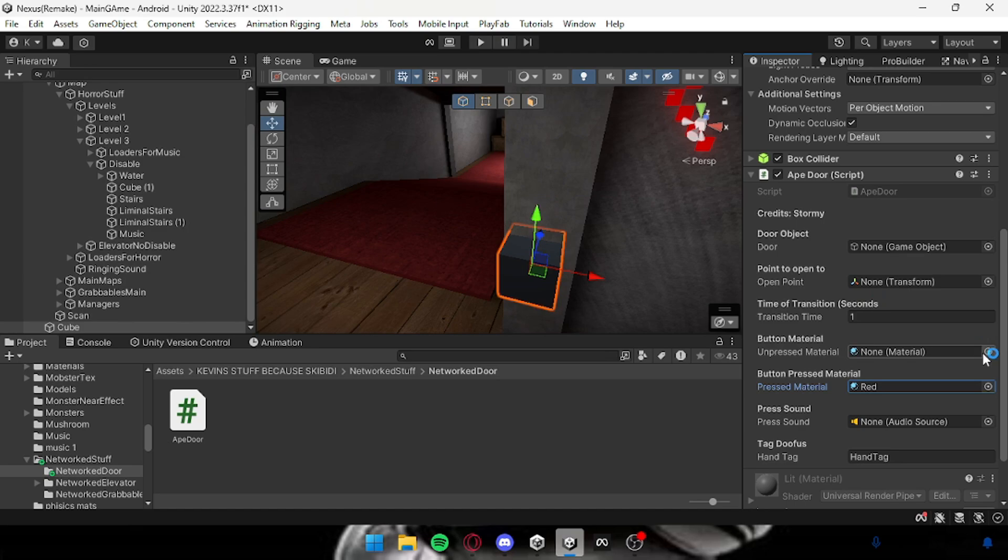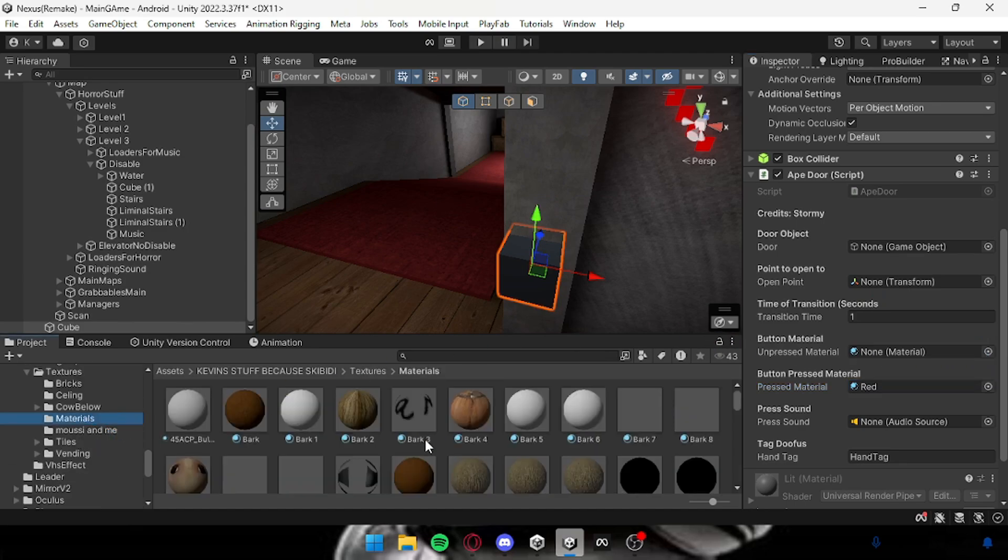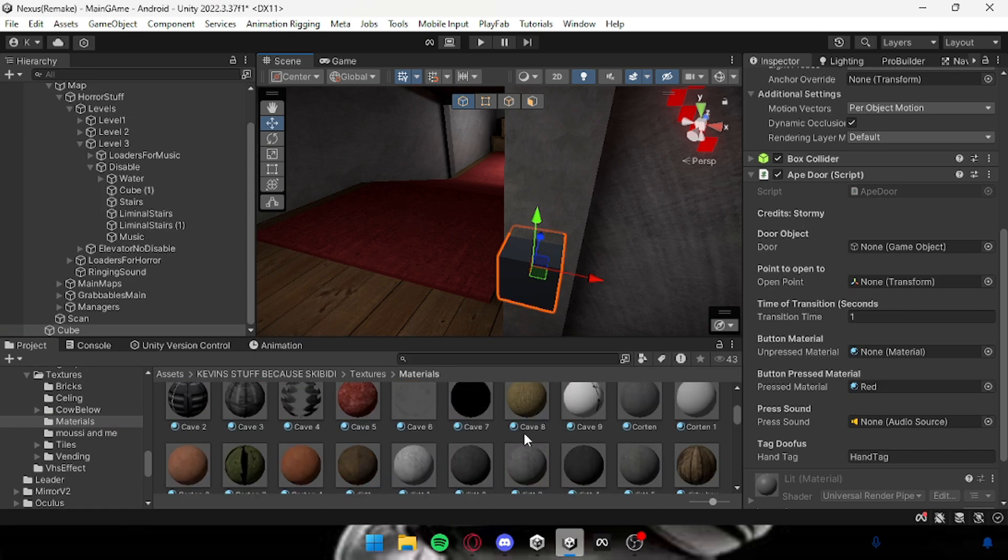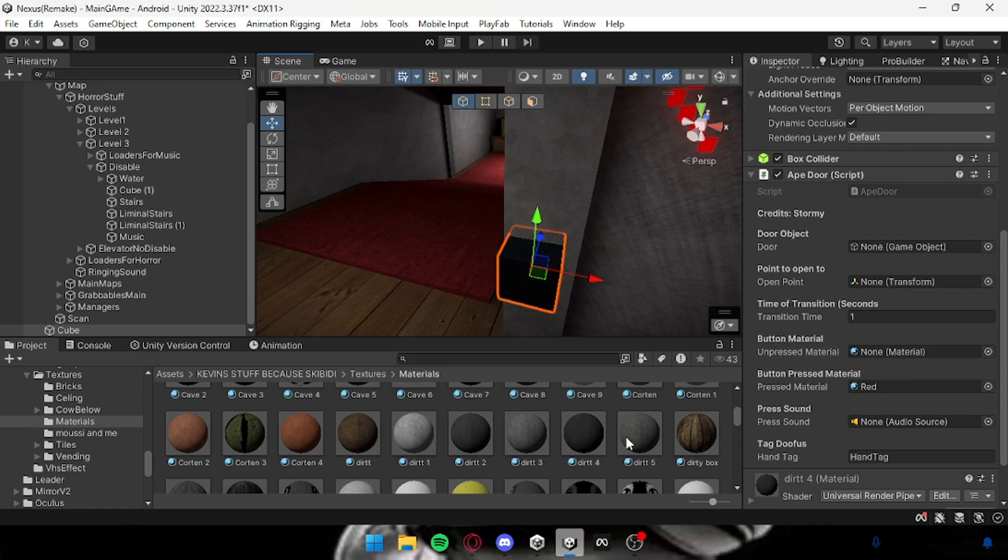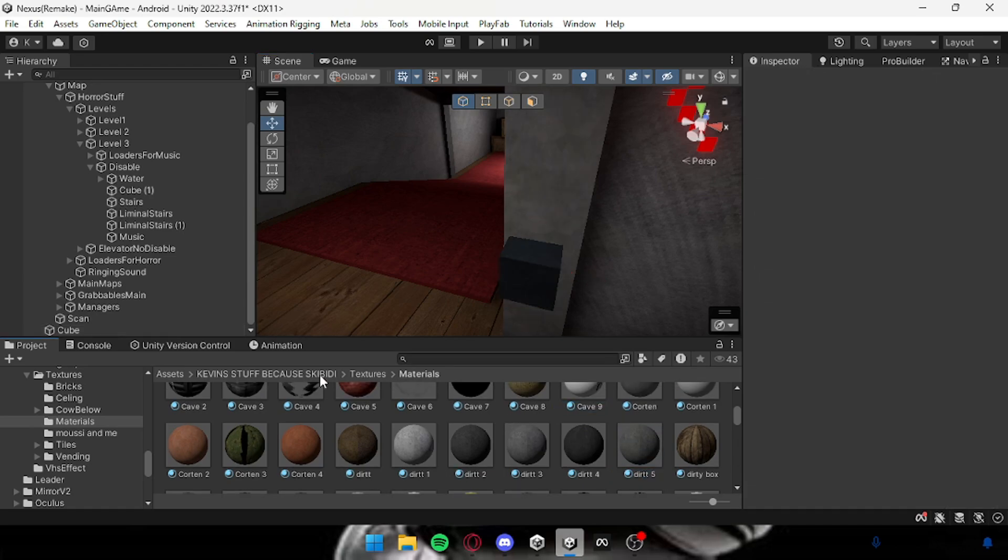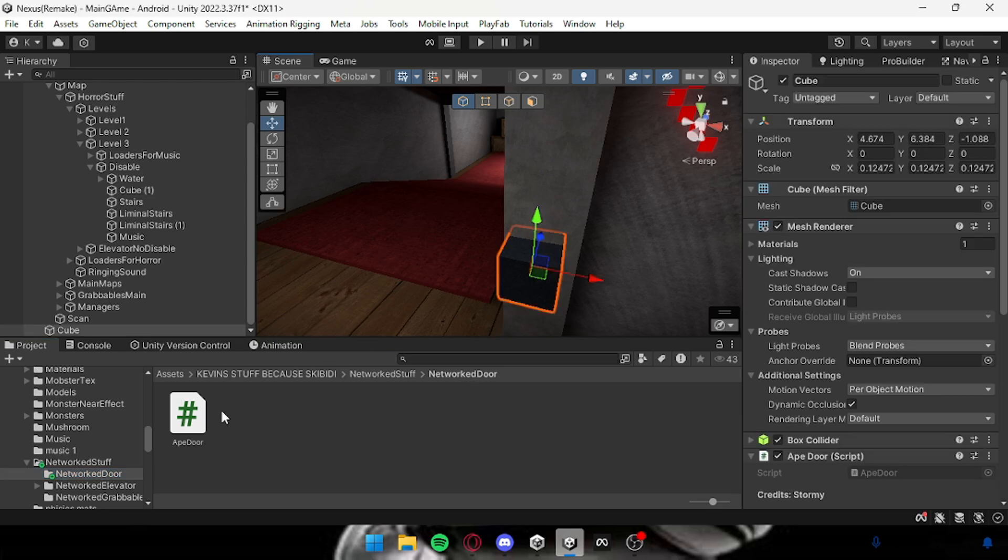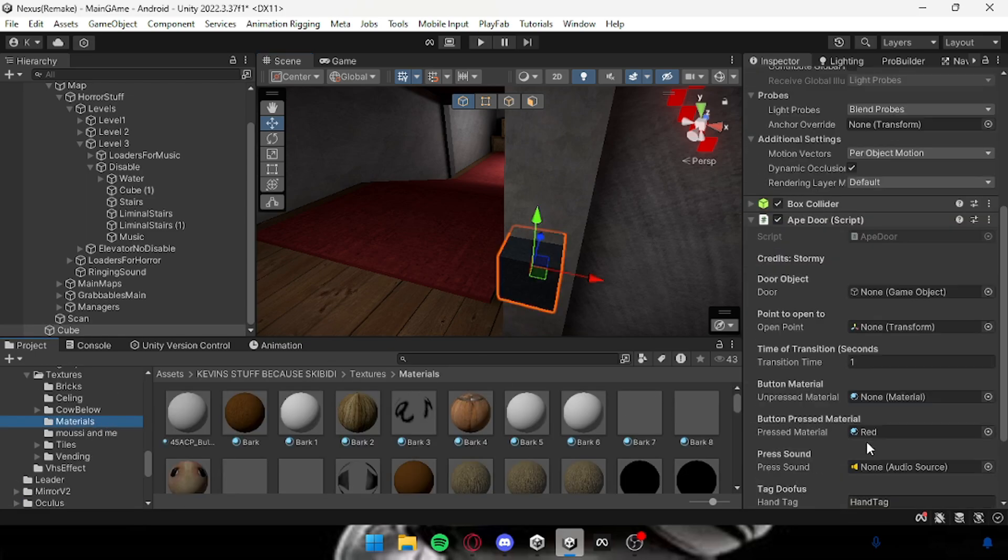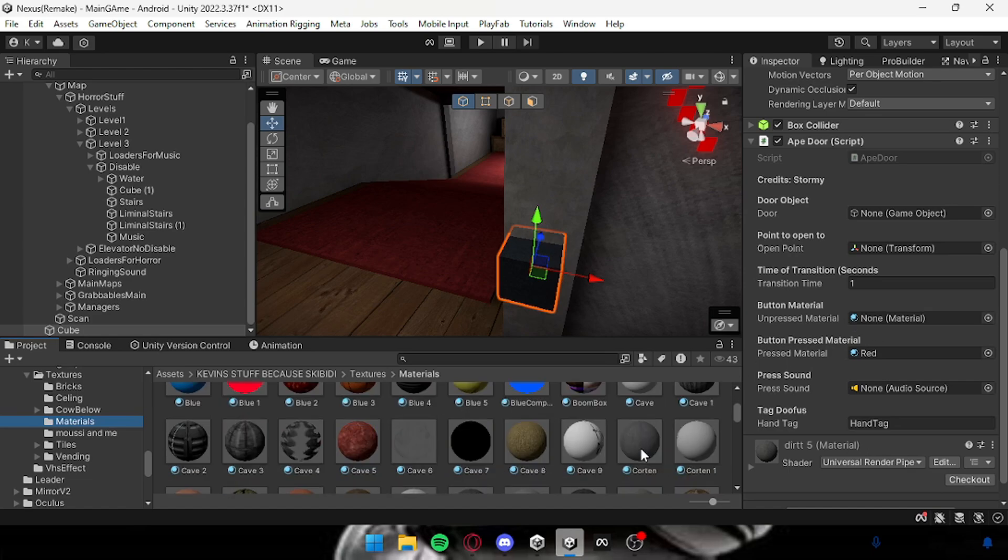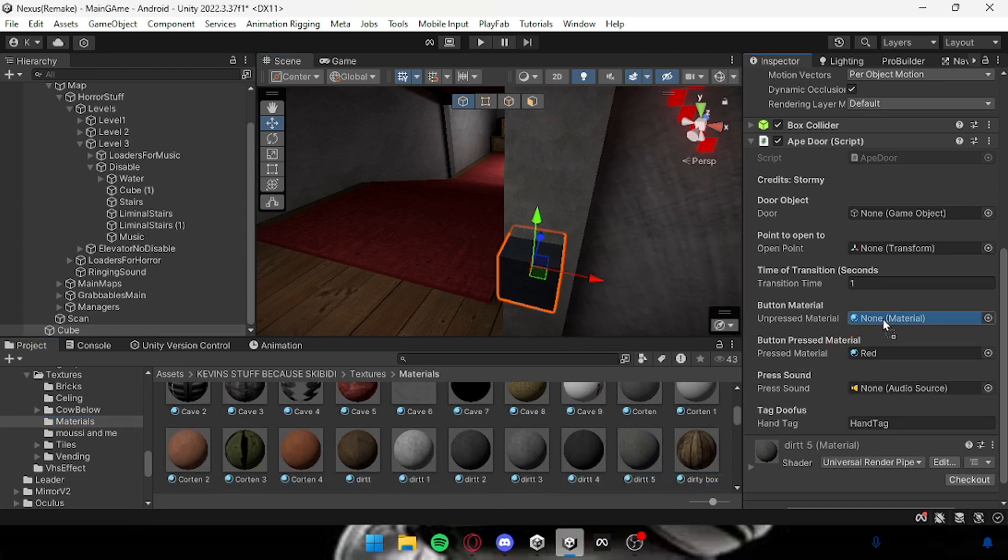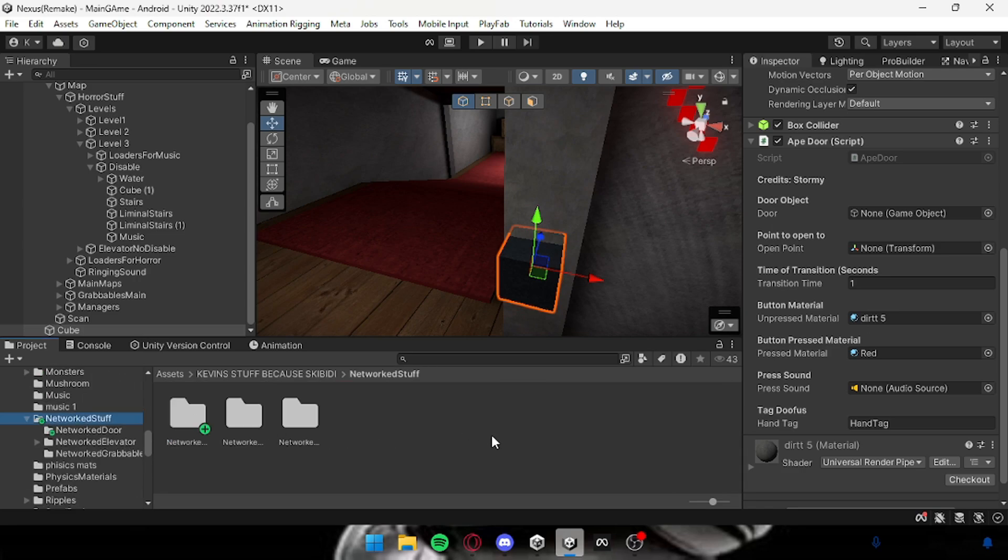The press material is going to be red, so I'm just going to search up red, get this one. Then I'm going to go to my materials and then just get a material for this. All right, next, all you want to do is go back to your materials folder and where it says unpressed material, make sure it's the exact same as that.